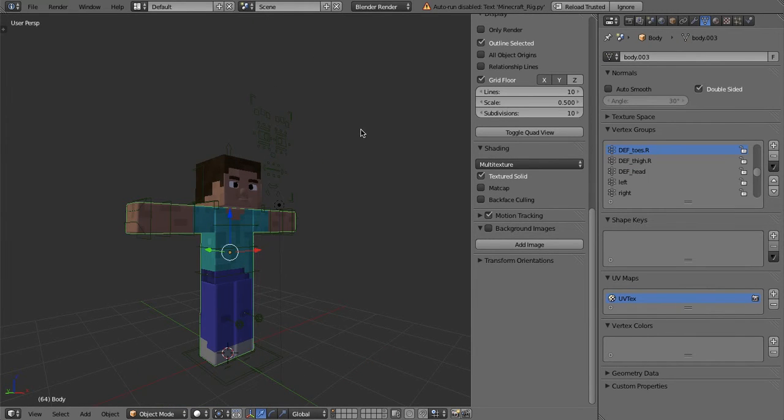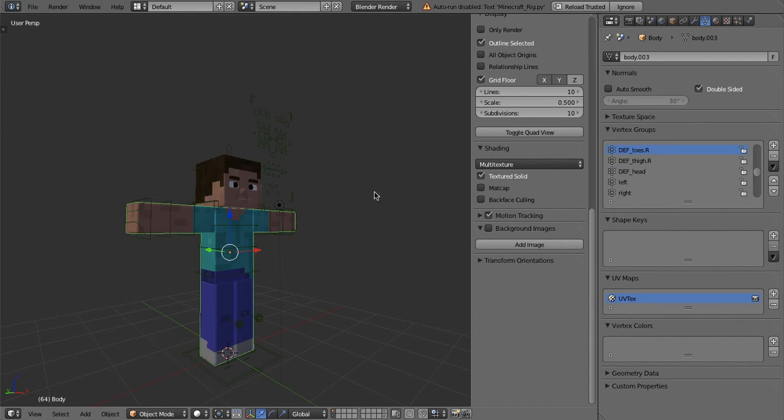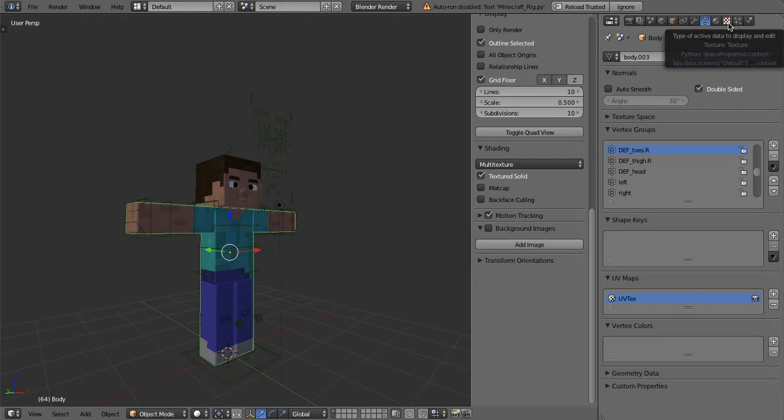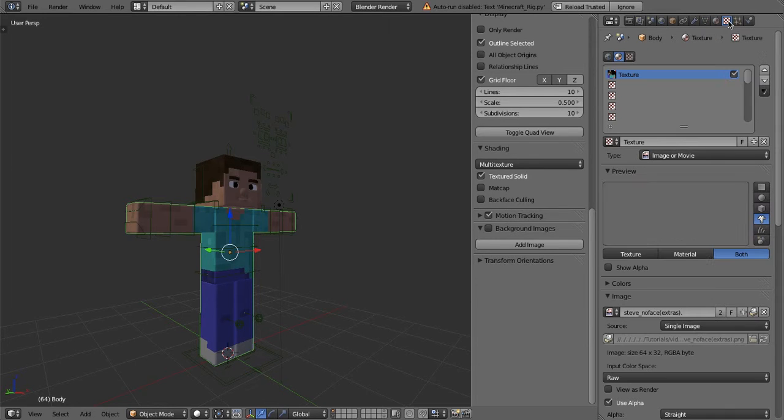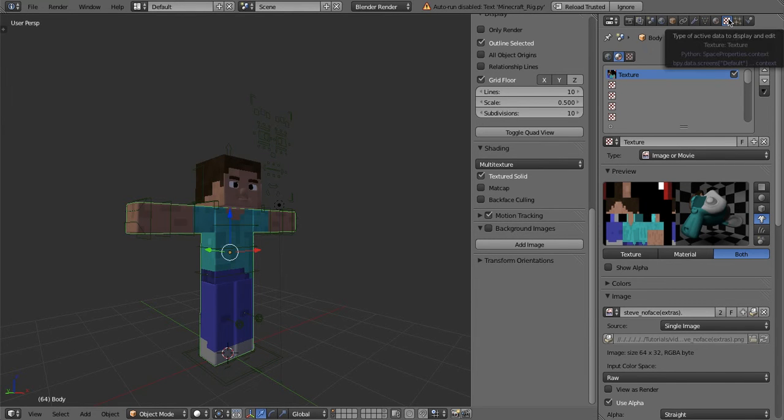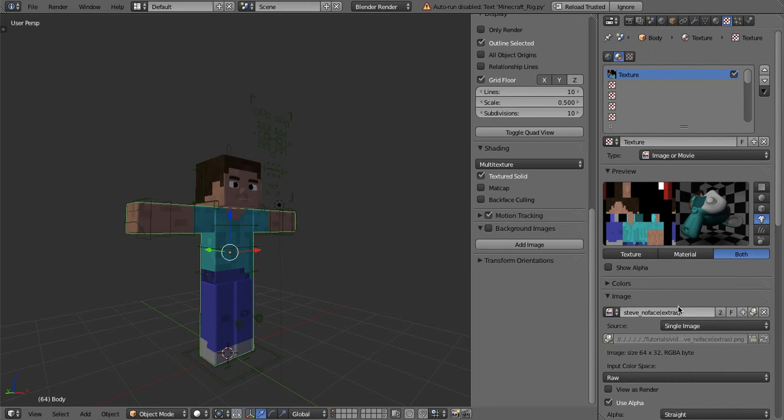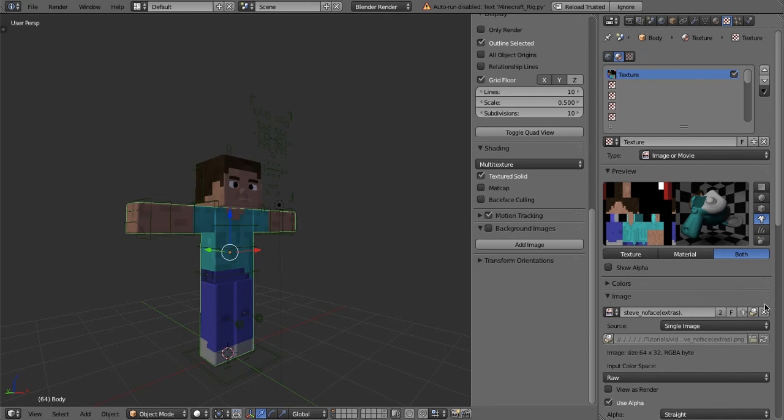So yeah, now it should, yeah, so now it's lit up. So you basically just select the body. Now follow my mouse because this does get complex. You go over here, do you see my mouse, to this red and white button, it's the texture button. You click that.